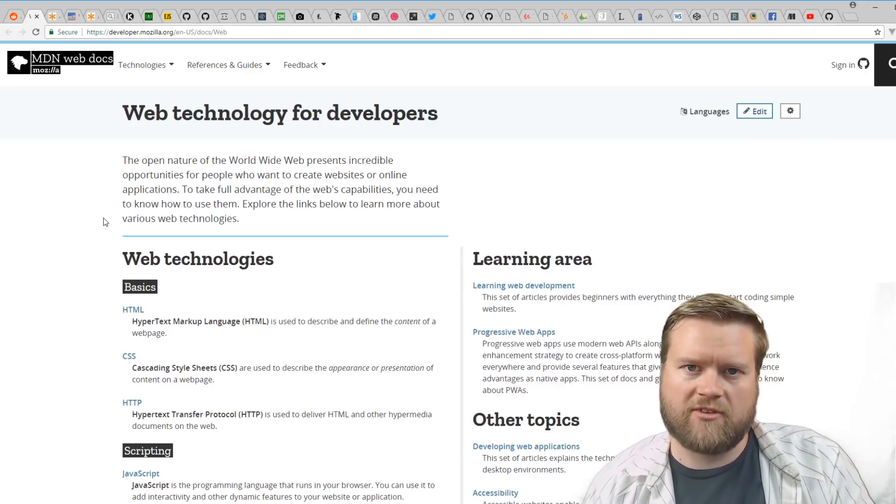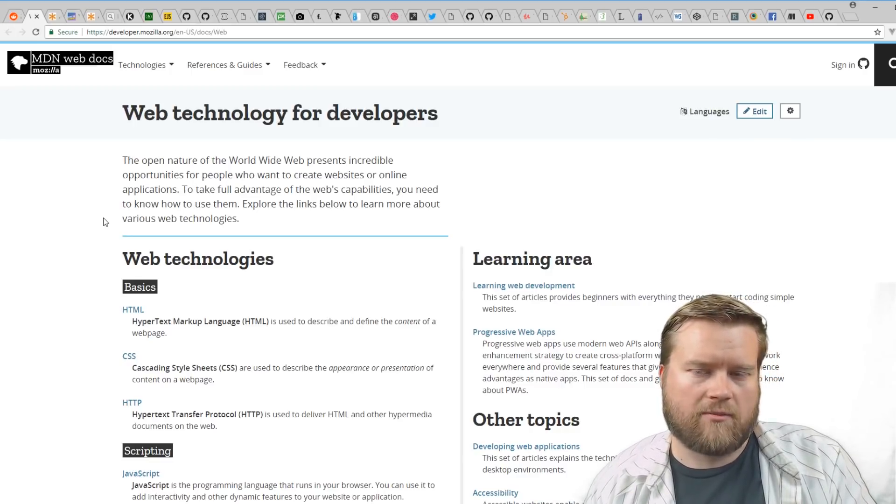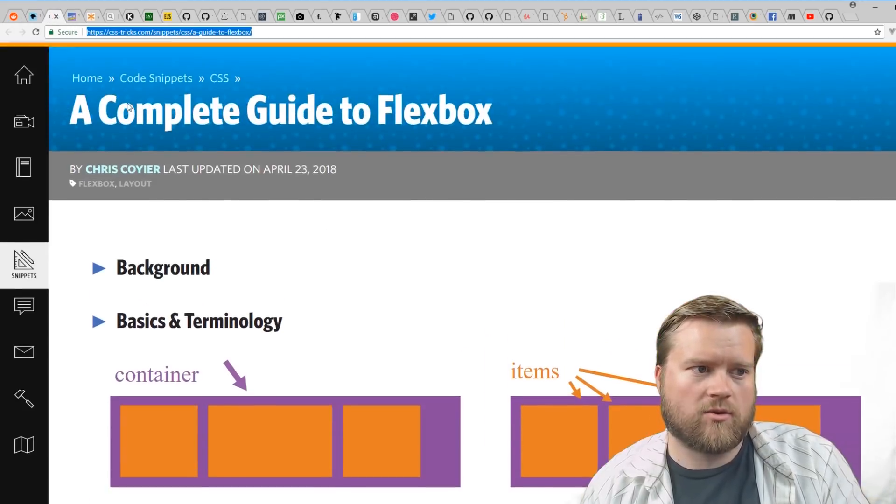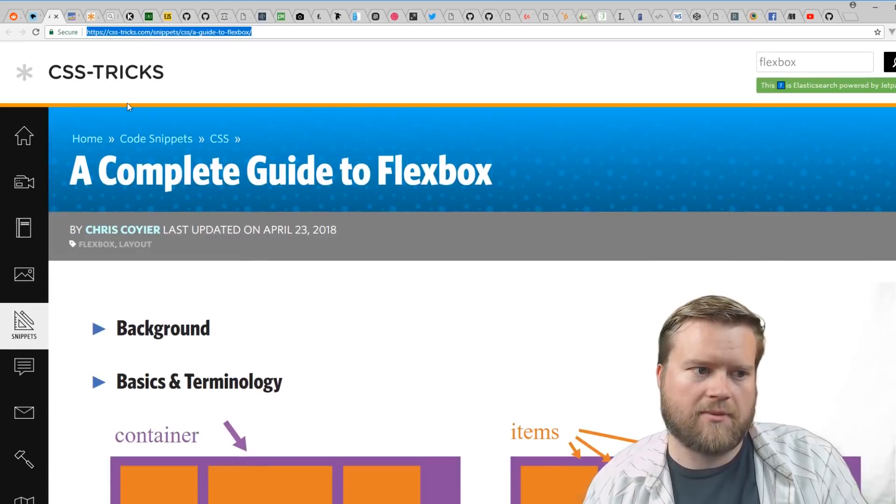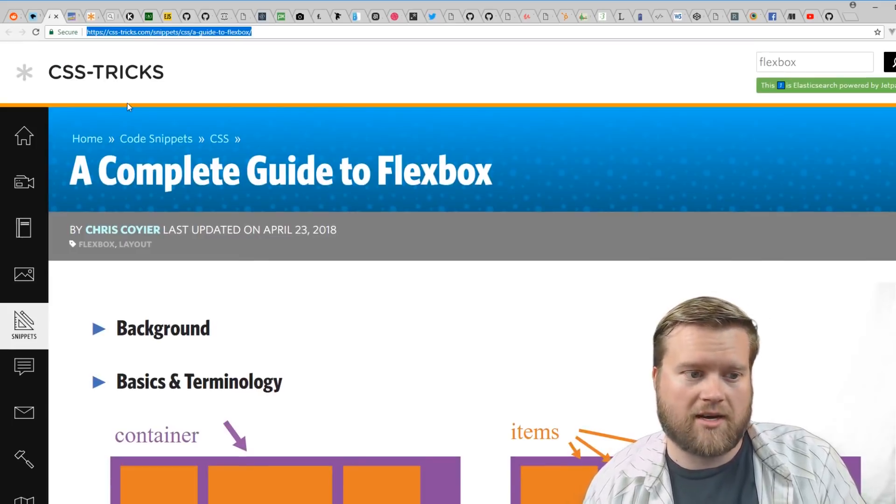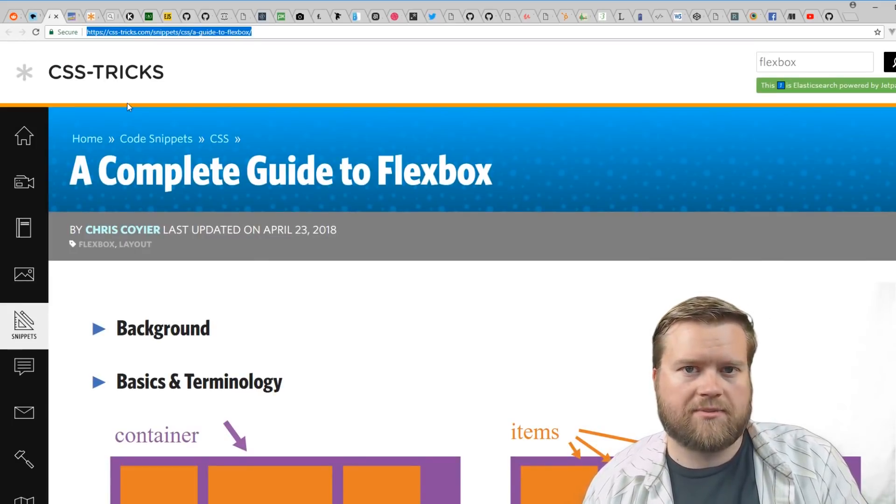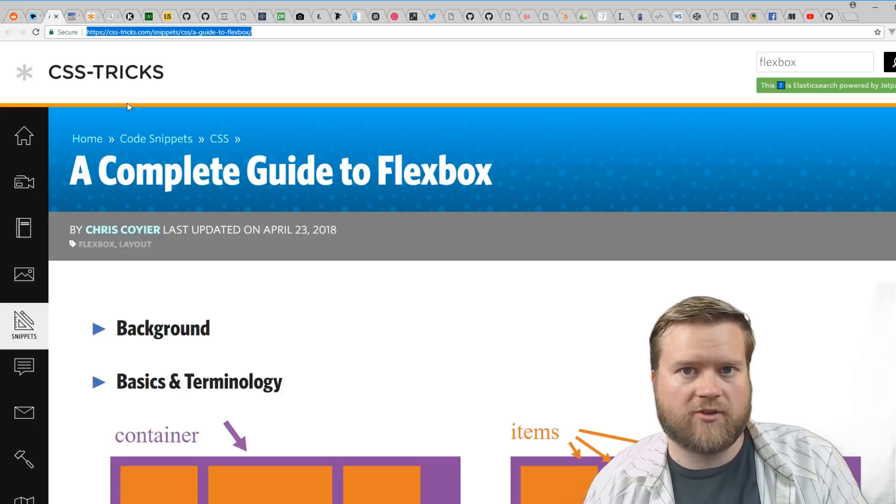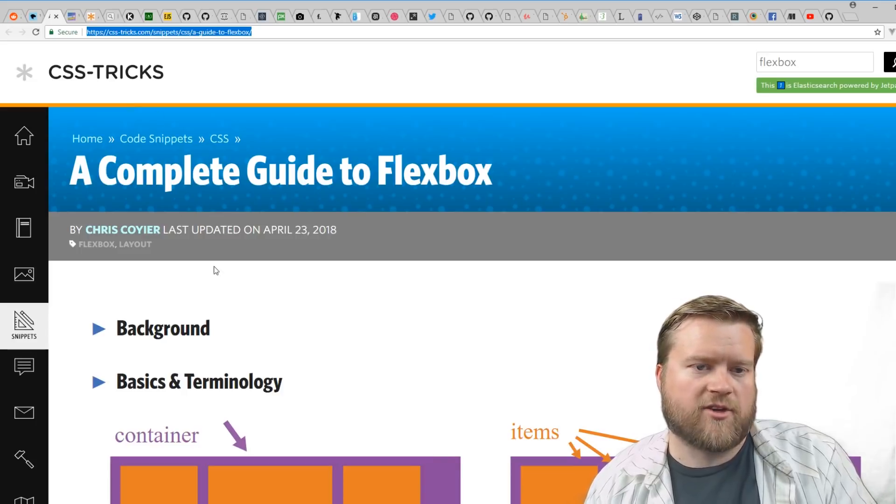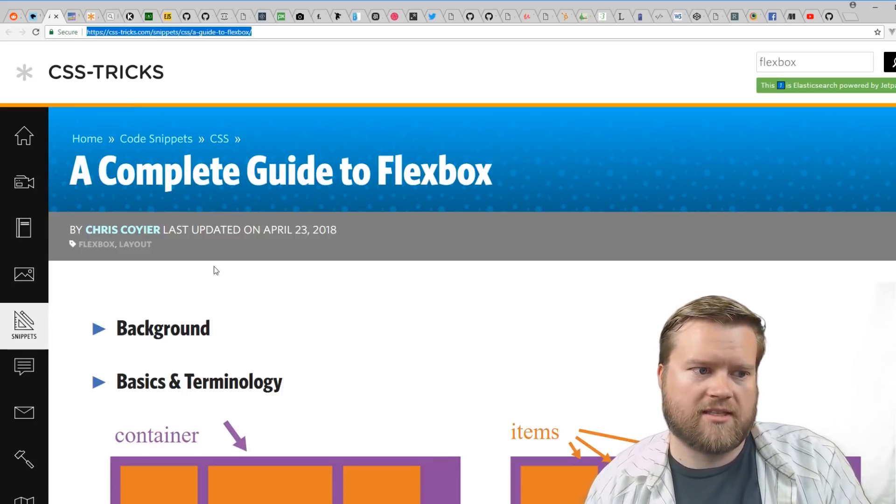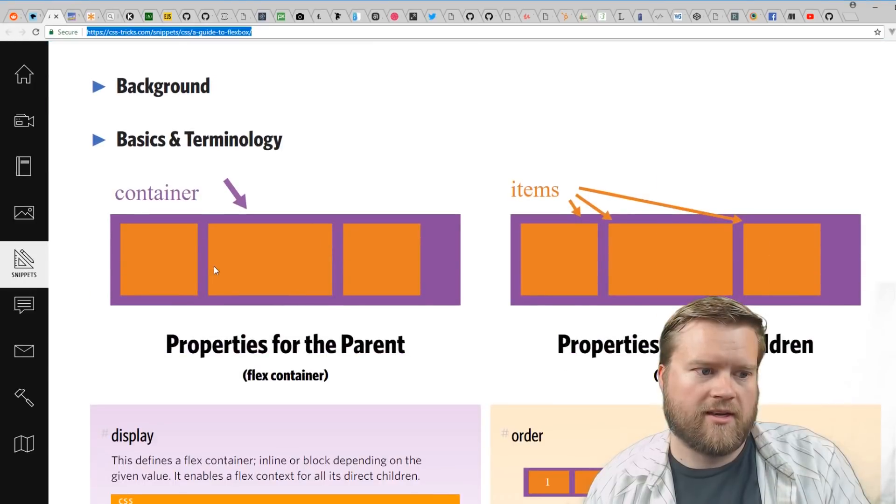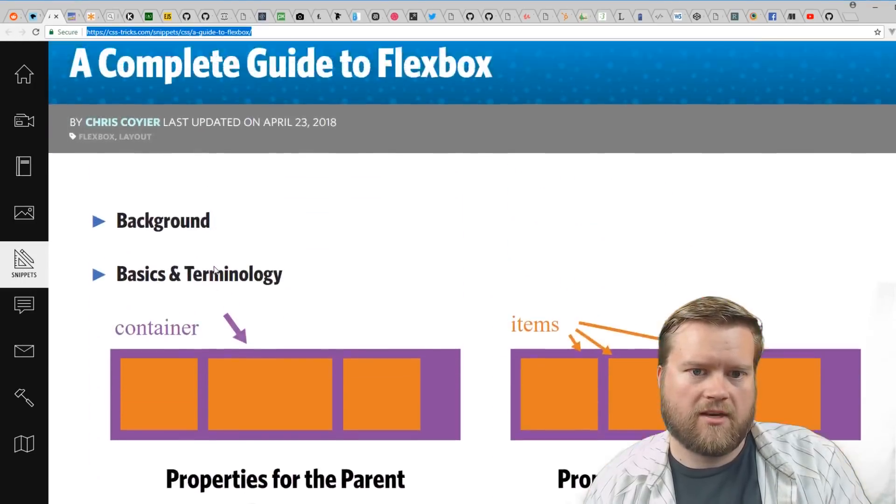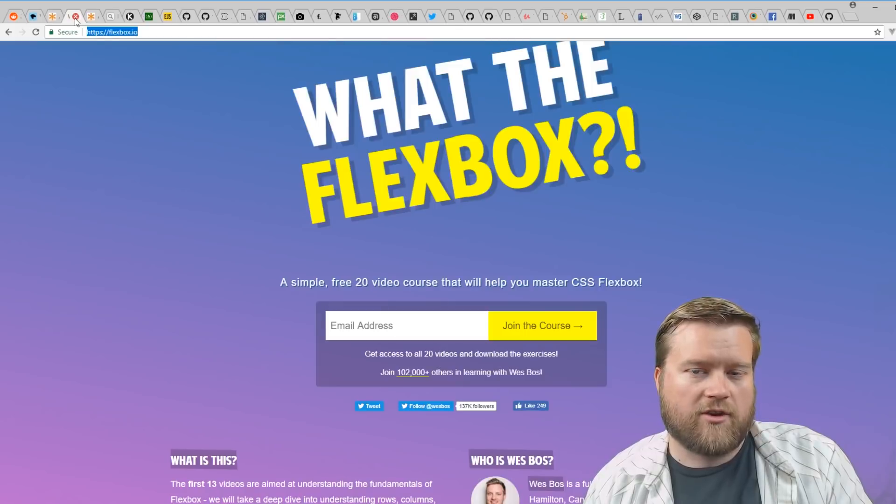Another great resource for CSS is the complete guide to flexbox. The CSS Tricks website has tons of great articles in CSS. If you're trying to learn flexbox, this is an amazing tutorial with tons of information.